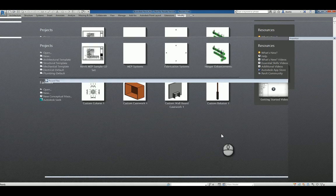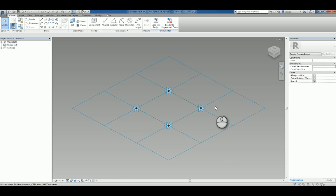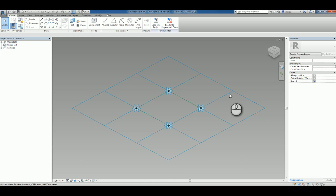Click Open and you'll see you're now in the conceptual massing environment, family environment. And you have a grid system that is a pattern.